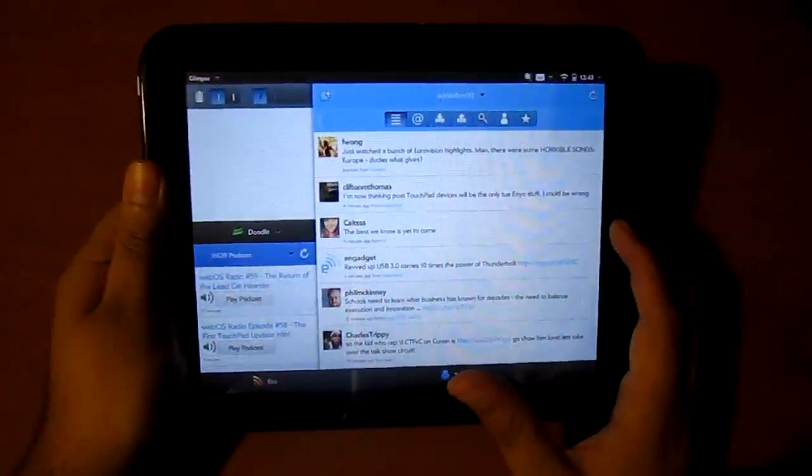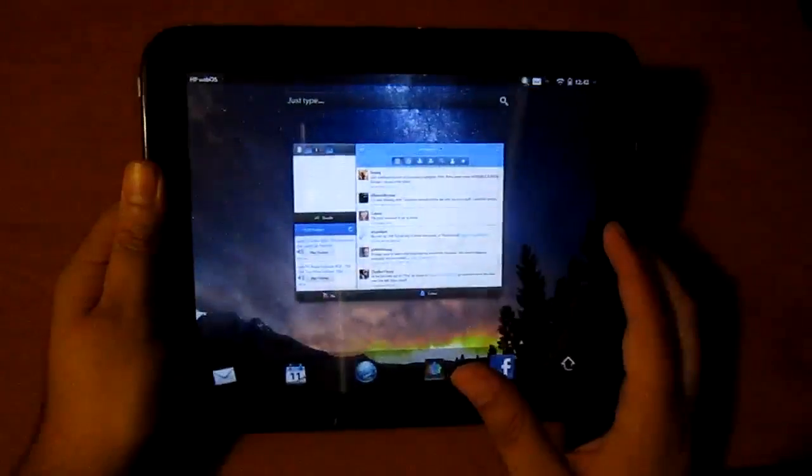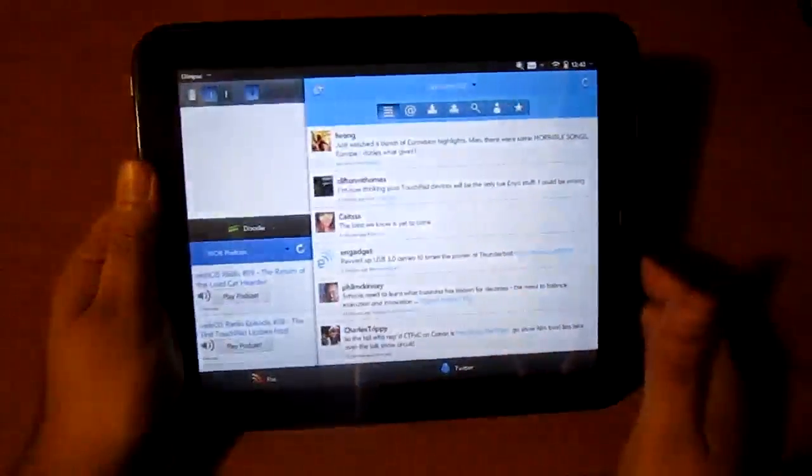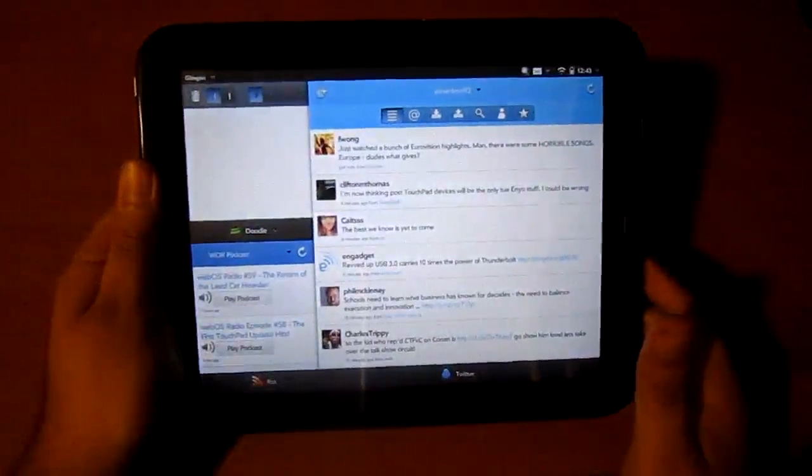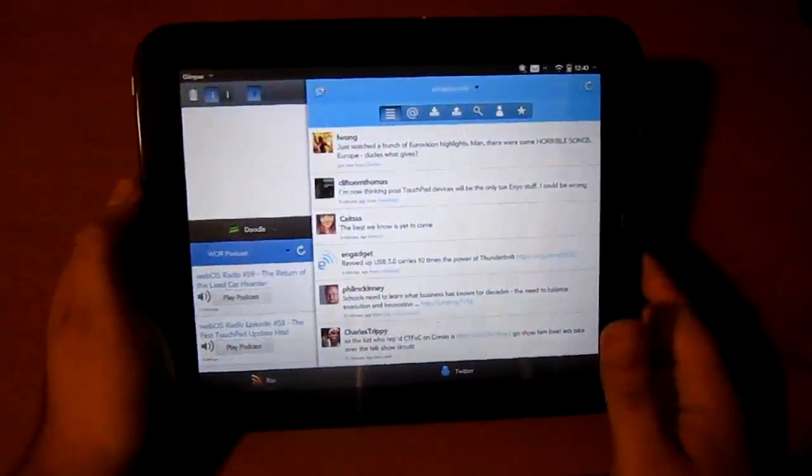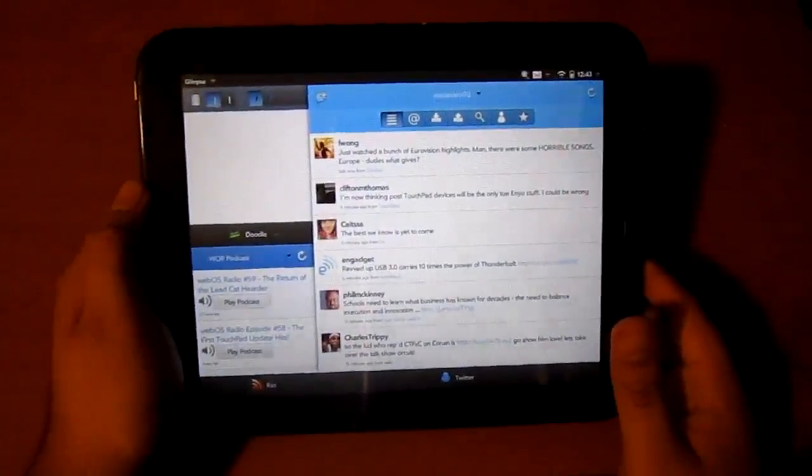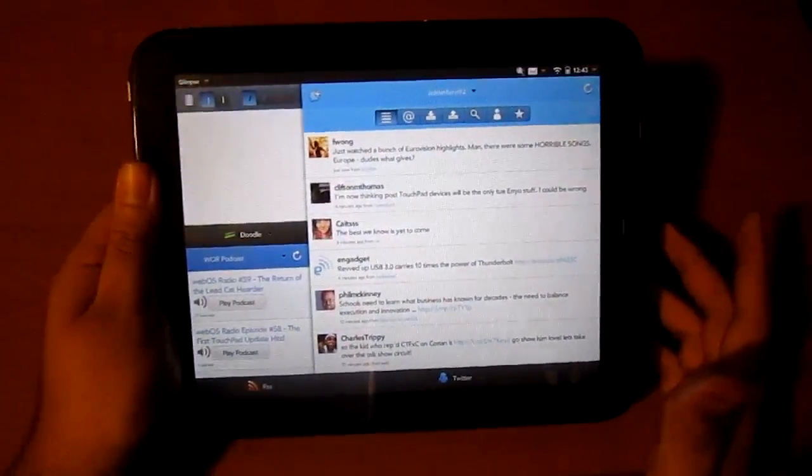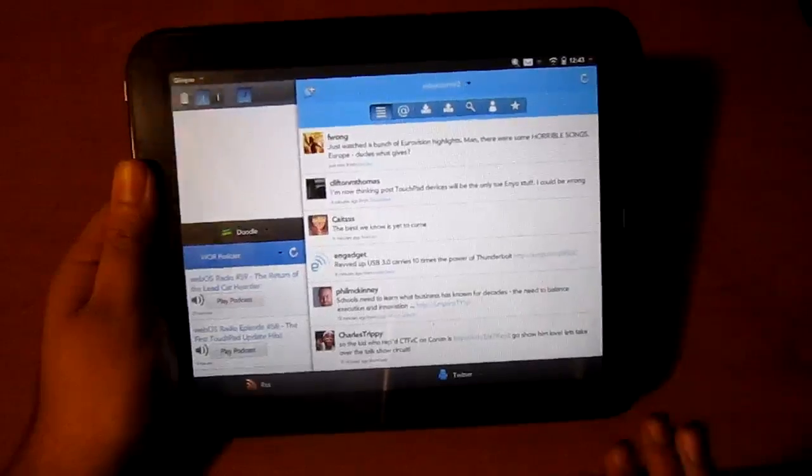This app is definitely a must-buy if you just got your TouchPad. It's blowing up in the app catalog. I'll show you exactly why.